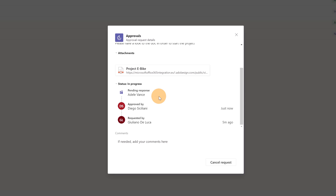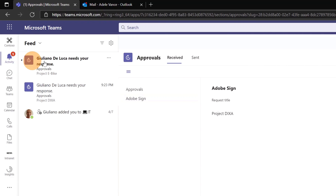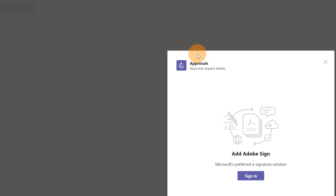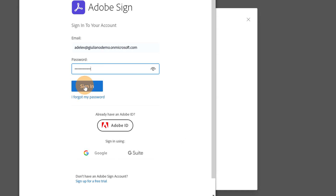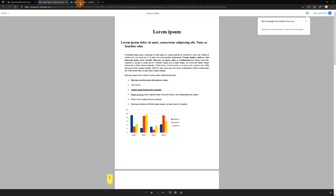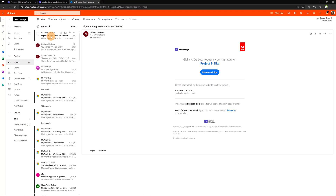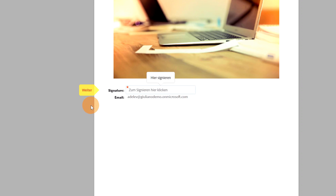Now let's jump to Adele Vance's view in Microsoft Teams. She has a new notification in the activity feed. She can click on it and start providing her electronic signature. First she has to sign in to Adobe Sign. She can click 'Review' to see the request from Giuliano and provide her electronic signature. The same can be done directly in Outlook by clicking 'Review and Sign,' which lands on the same page.